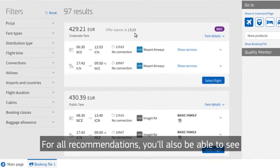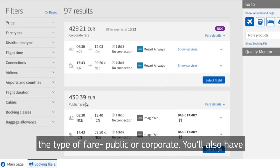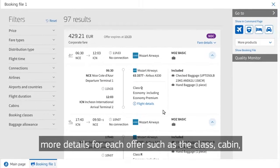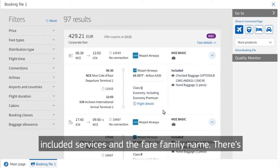For all recommendations, you'll also be able to see the type of fare, public or corporate. You'll also have more details for each offer such as the class, cabin, included services and the fare family name.